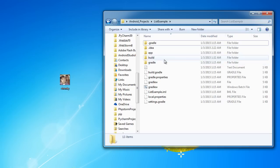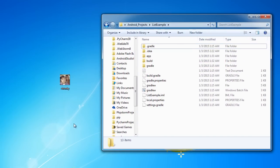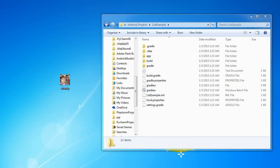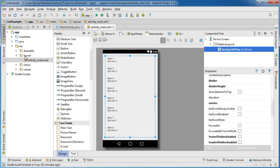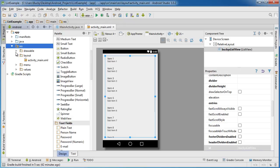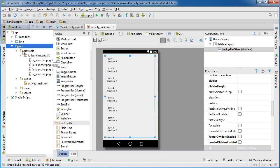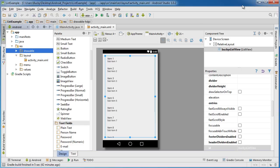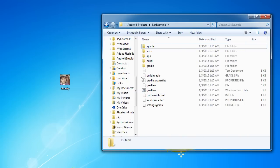Now go to your Android project that you're working on, open it in Windows Explorer and navigate to it. Remember, whenever we want to use images we need to stick it inside the resource drawable folder, and whenever we have images in there we can use them in our layouts.